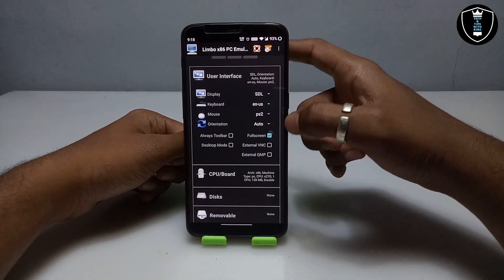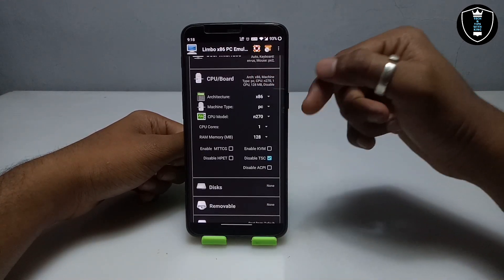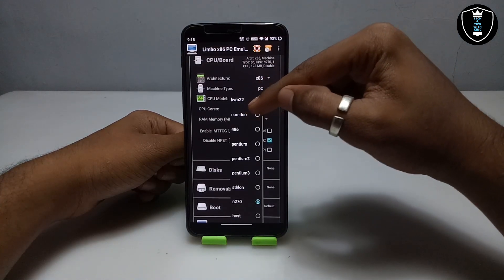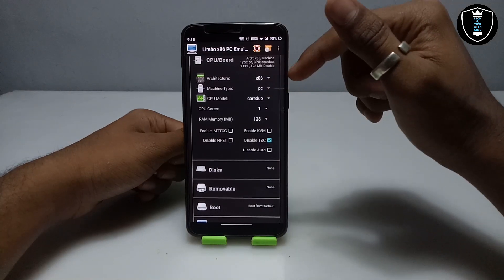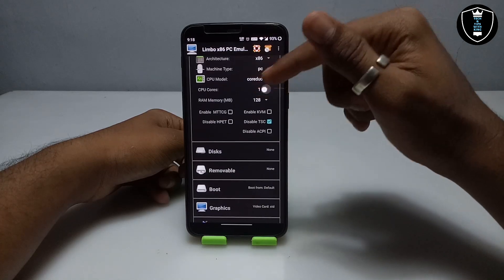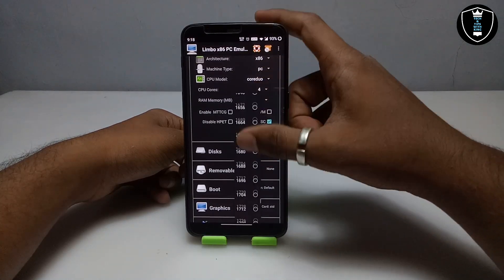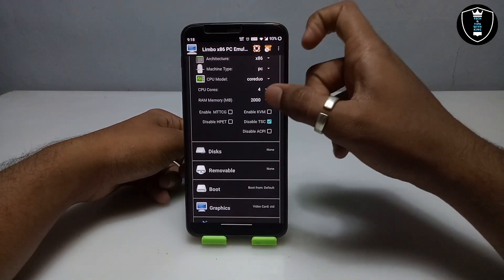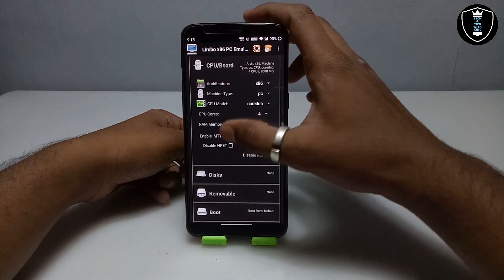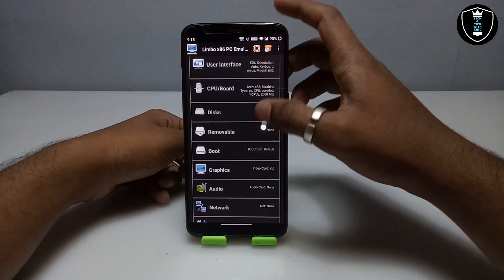Make sure Full Screen is checked. Then go into CPU settings — select architecture x86 and CPU model; I always select Coreduo so I am selecting Coreduo. This OS is 32-bit, which is why we are selecting x86. Set CPU cores to 4. For RAM, it depends on your smartphone specifications, but I am selecting 2000 MB, which is 2 GB. Enable MTTCG and uncheck 'Disable TSC'.